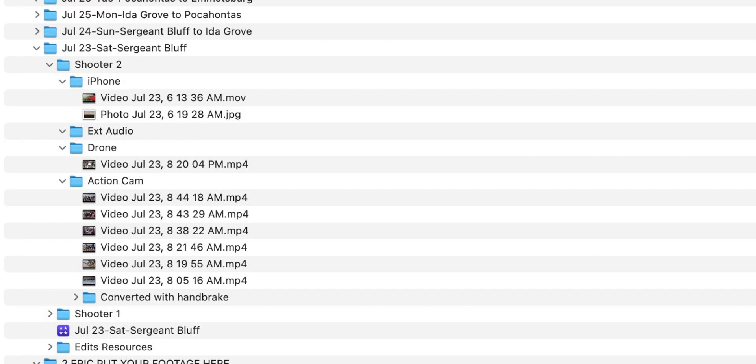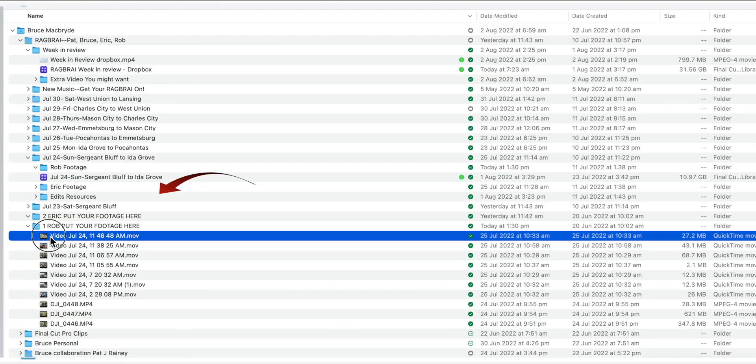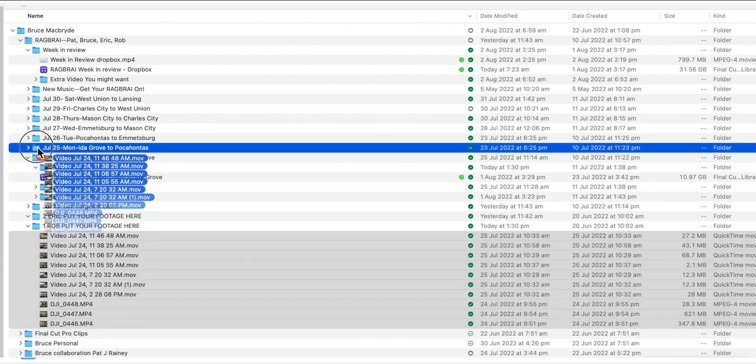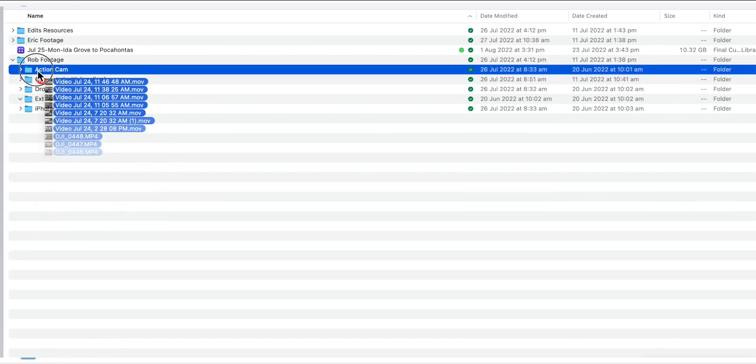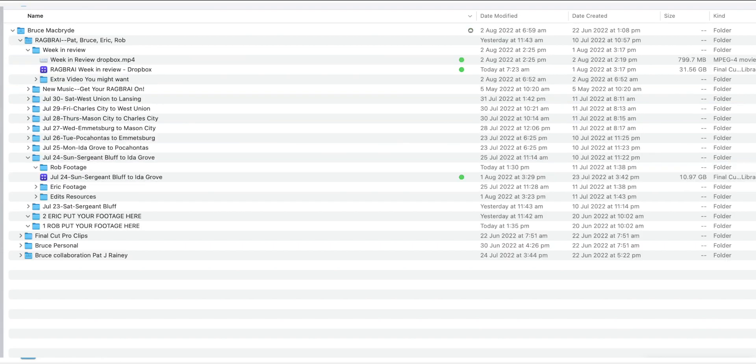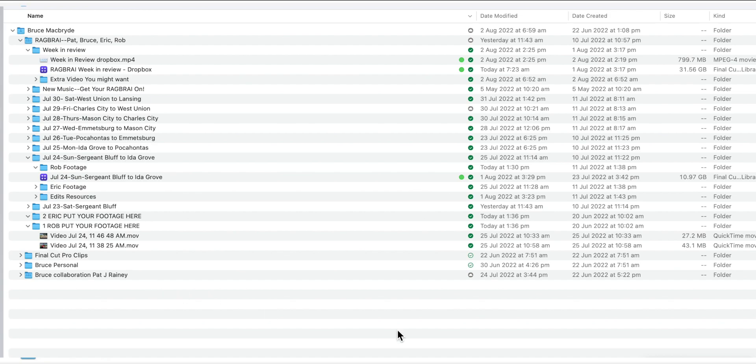The added advantage of the bucket approach is that after the bucket folder has been emptied and moved to the other organization folders, any extra or slow to upload clips will show up in the bucket folder later. And this means the editor can easily recognize that they're extras and not miss out on them.